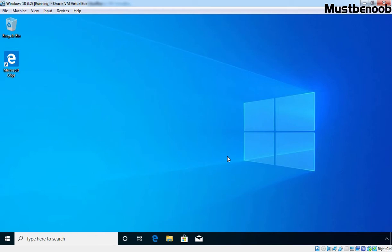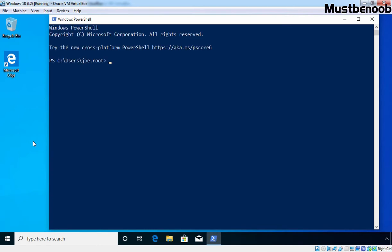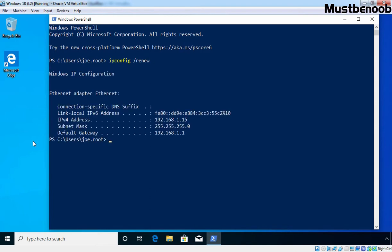Before we make any configuration changes, let me show you something on our Windows 10 client PC. This Windows 10 client PC is part of our Active Directory domain mustbenoob.lab. On this PC, I have already logged in with the credential of our domain user zoroot. I am going to right click on the start button and open Windows PowerShell. At PowerShell, I am going to run the command ipconfig /renew to get an IP address from our DHCP server. Windows 10 client got the IP address 192.168.1.15.